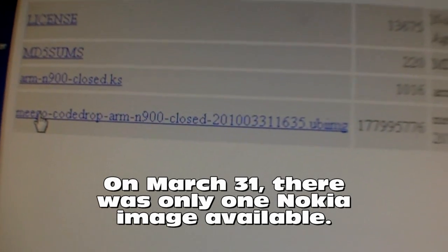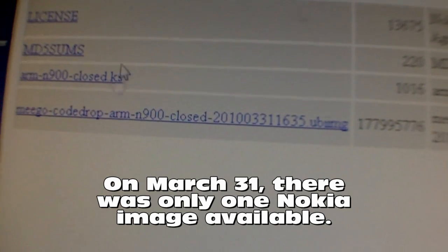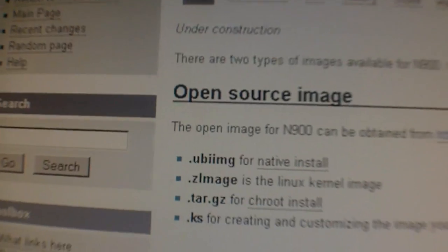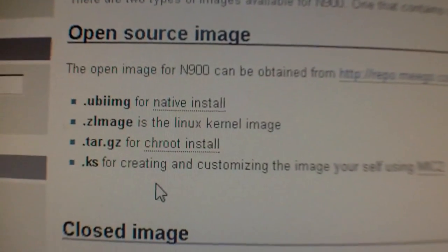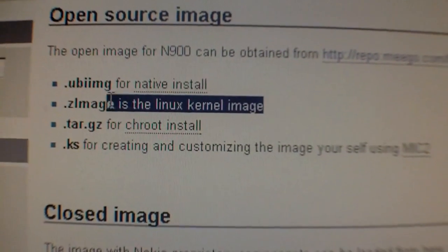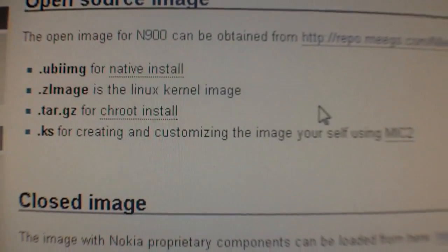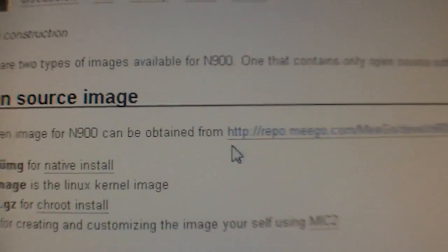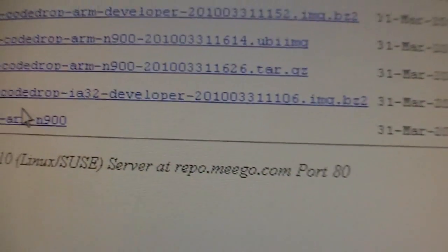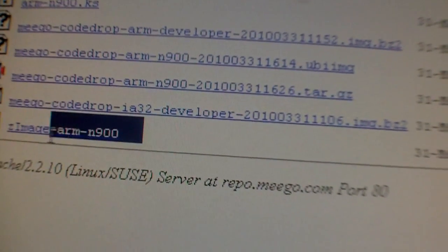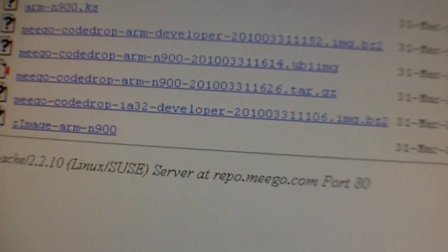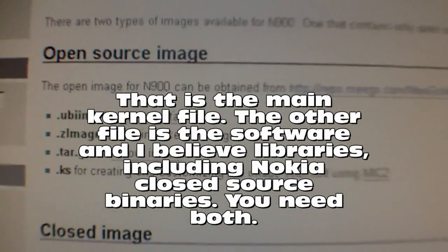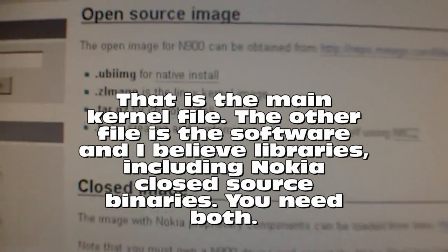Now one thing you may have to do is you may also have to go back and under the open source area, you may need to get this file. So I went to the repository right here and I got the zimage arm N900 file, which is basically the main file you need to boot up your N900.